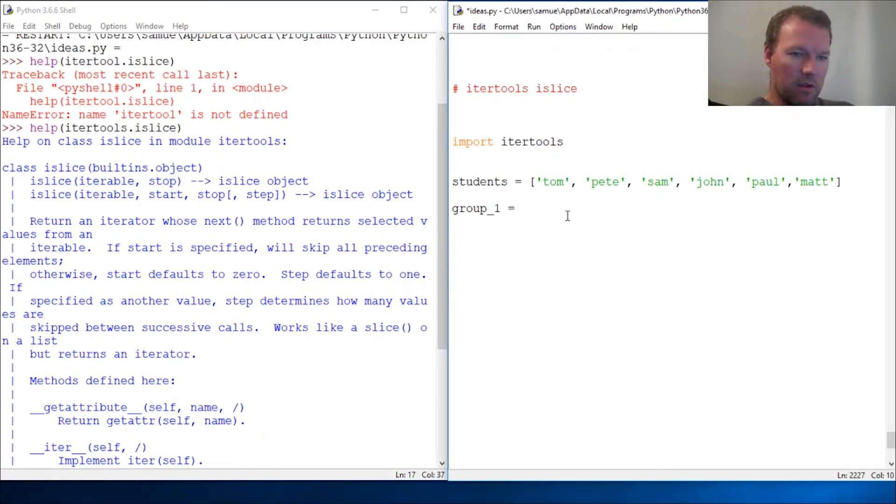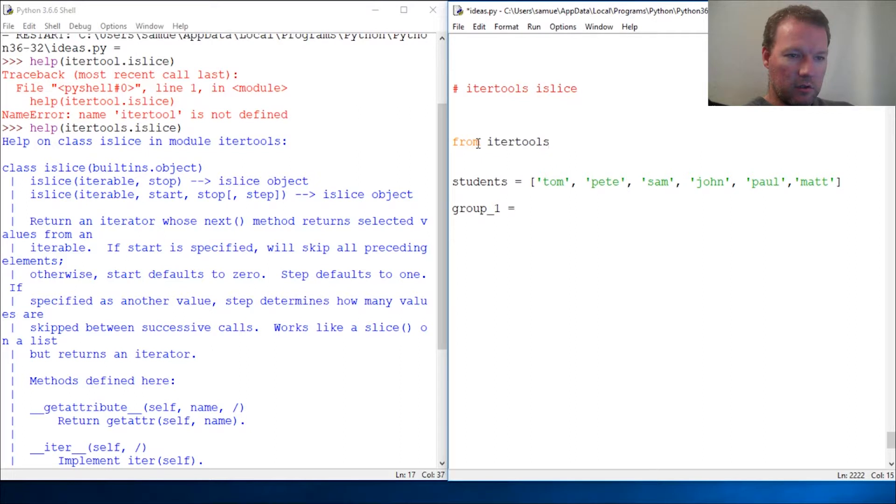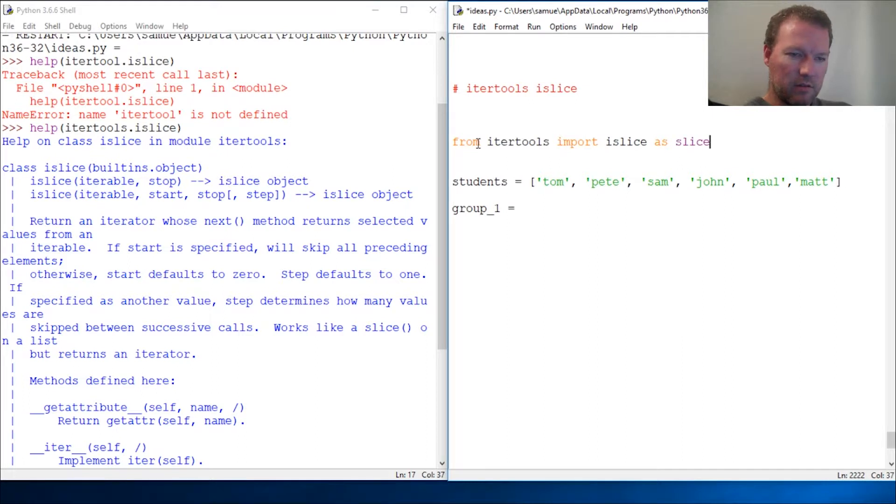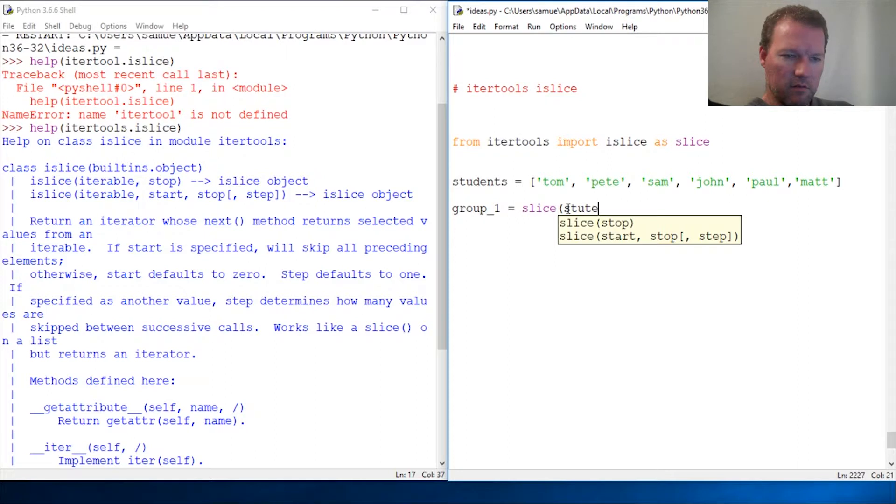Let's change this. From itertools import islice as slice. Slice, then students.